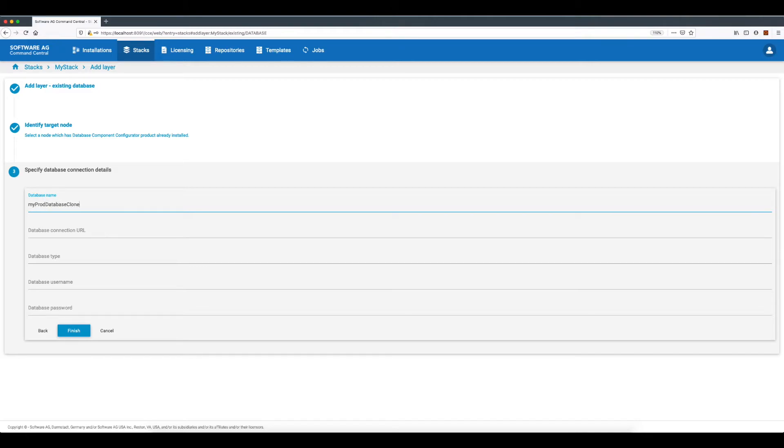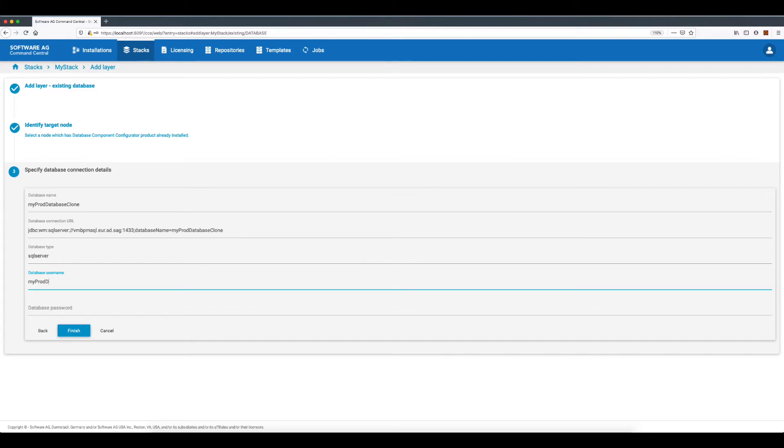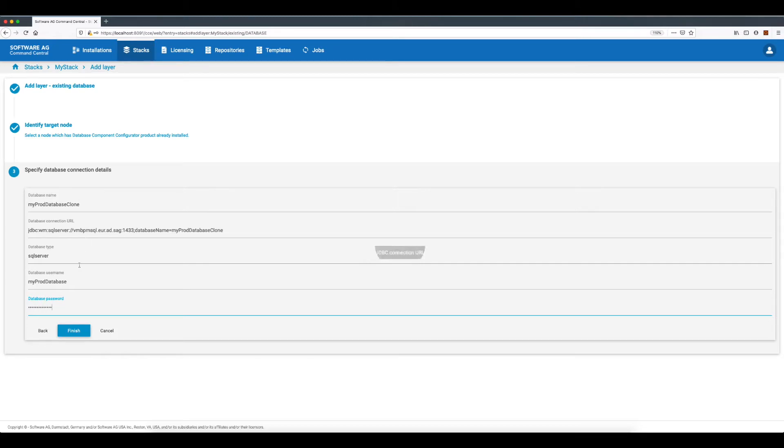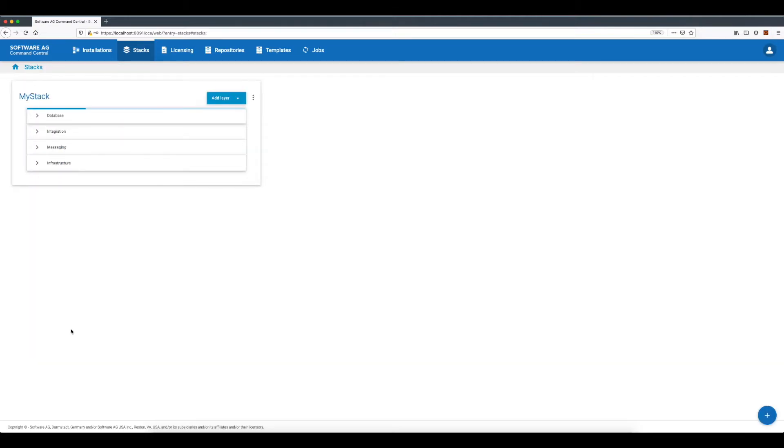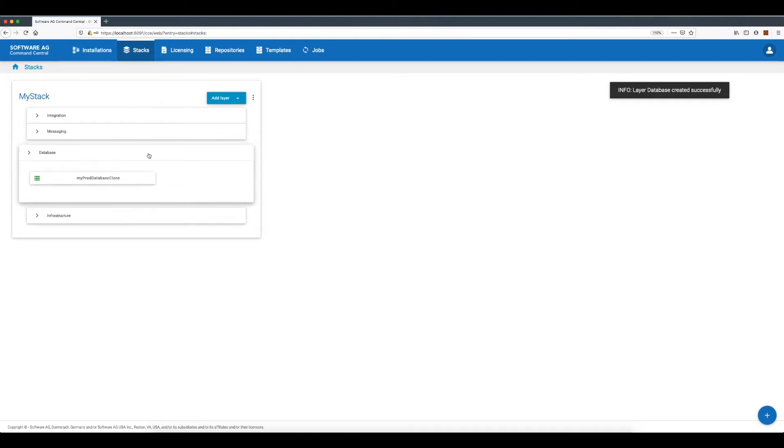database type, database username, and database password. The clone database layer is created in the stack and we are ready to execute the upgrade.